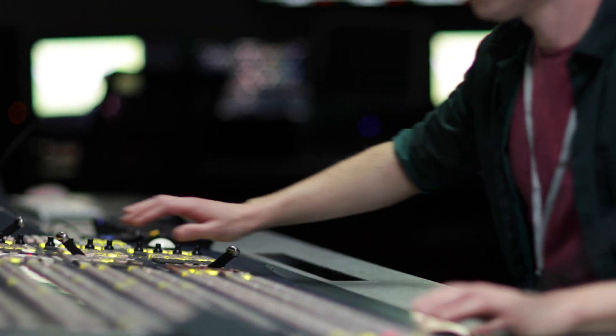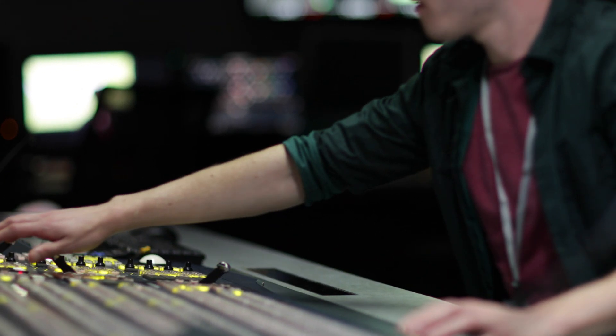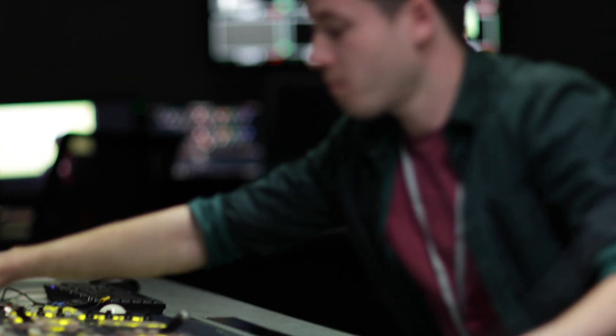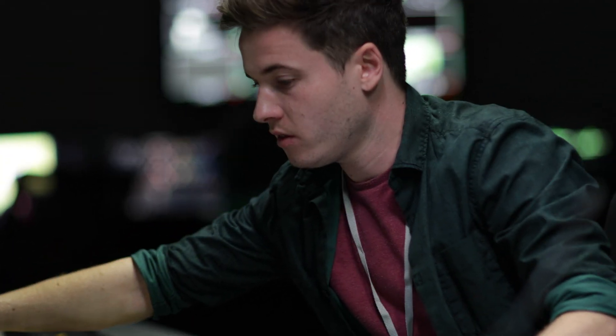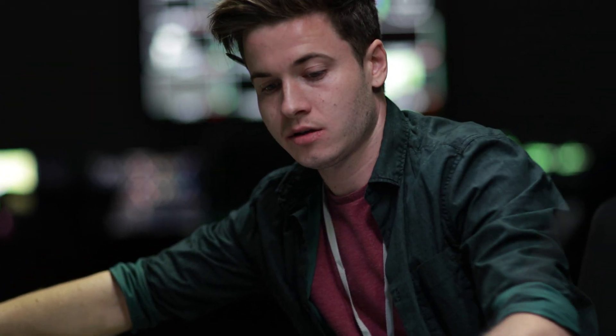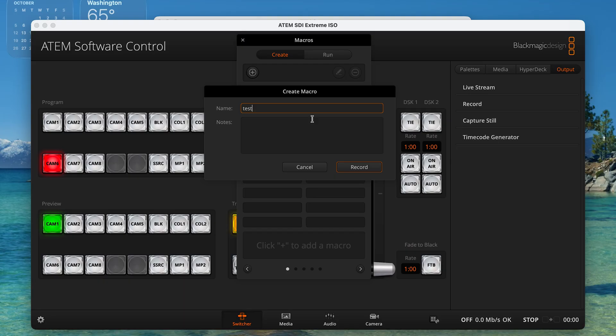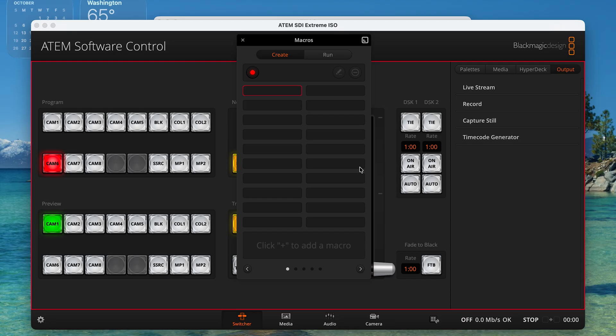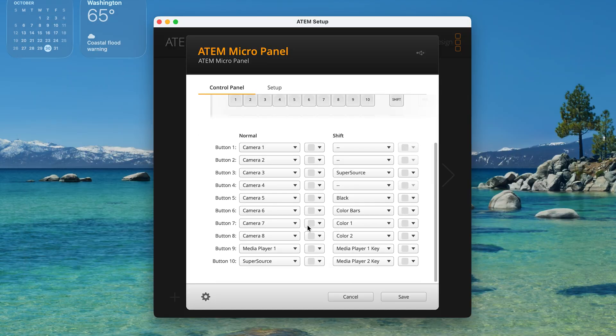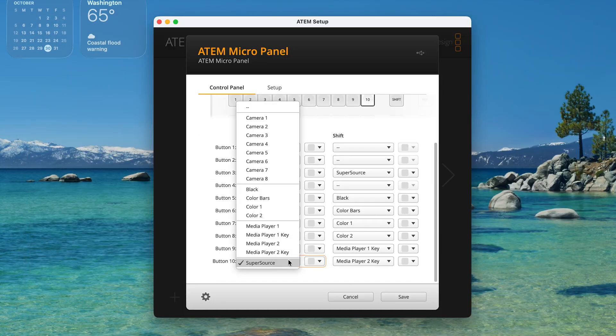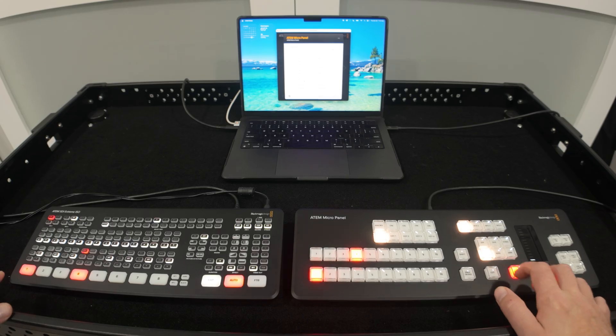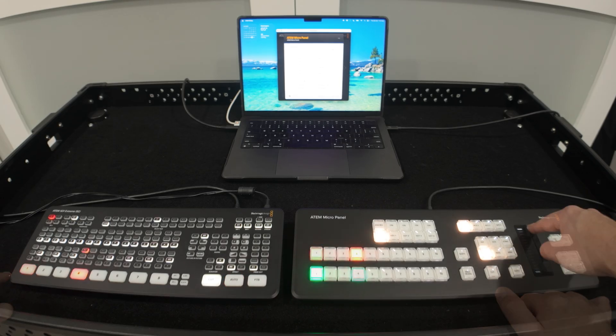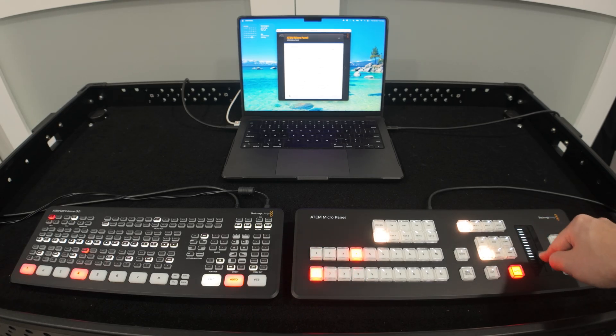I want to call out a specific button that is not on this panel though and to be honest I'm actually glad that it isn't and that's the fade to black button. As you may know it's easy to accidentally press fade to black and you won't find it here. If you really needed it you could record it as a macro or just as easily switch to one of your empty inputs into preview and then use the auto button or the fader bar to fade out.